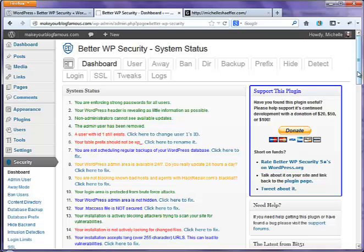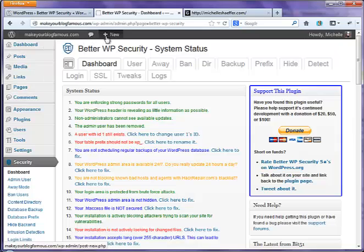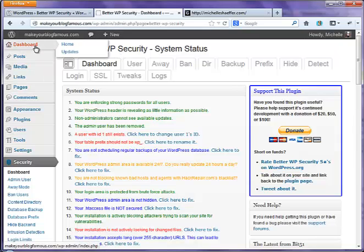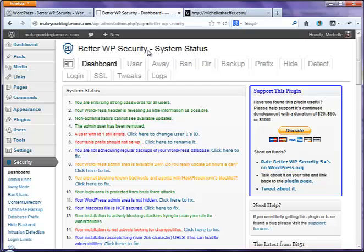So again, those two steps were number one, make sure you're updated. Right here, it'll show you if you've got any updates right now. I don't have any. That's why nothing's showing. You can also get to updates under dashboard and then install this plugin better WP security.